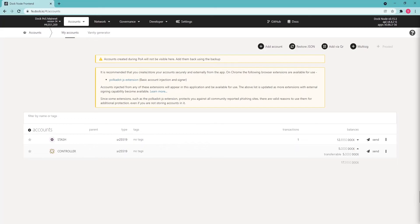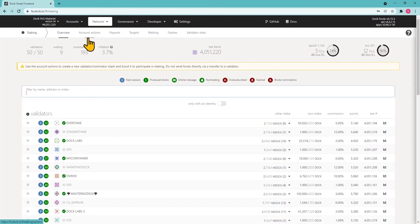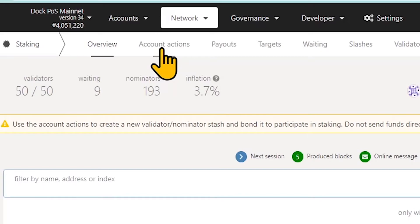Staking DOC tokens. To start the staking process, go to the Network tab, Staking and choose Account Actions.